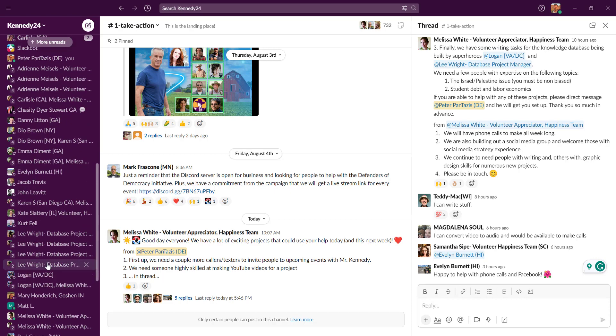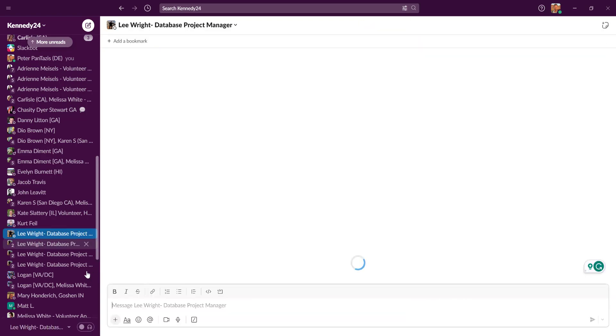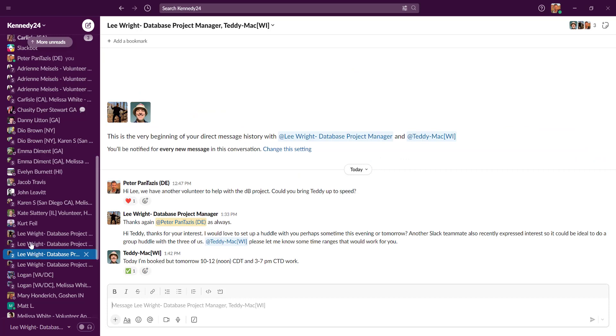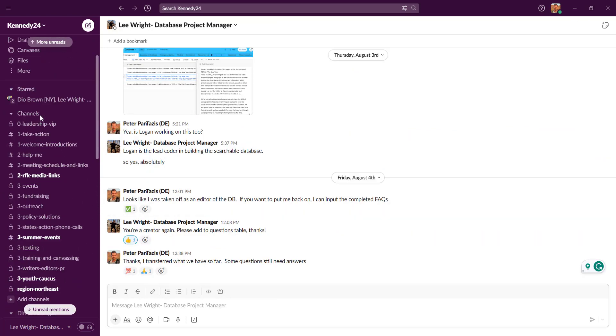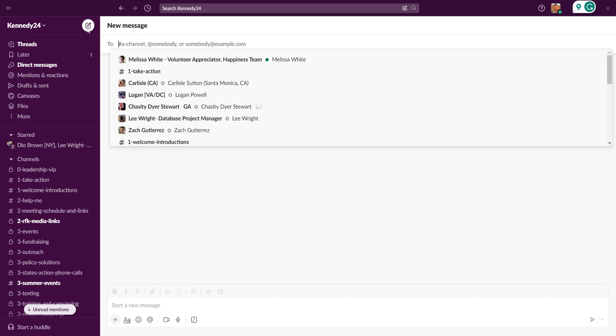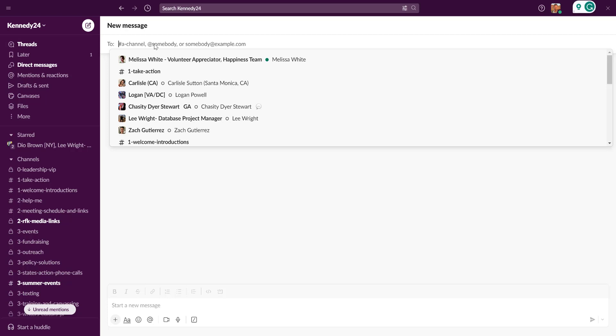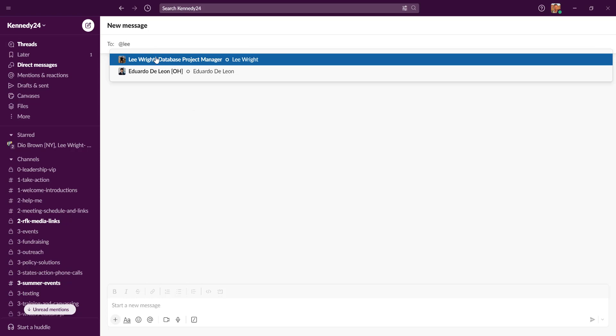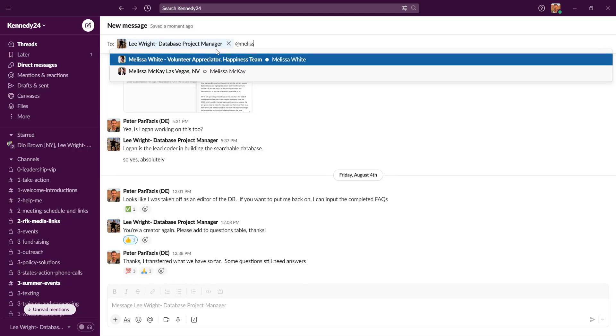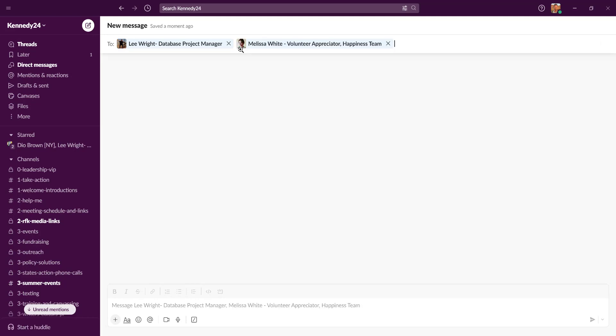You can also create small groups. You'll see Lee, for example, is our database project manager. He's working on a project as I create this video and requested help. So I have a bunch of different threads with him connecting them with other volunteers to get them started. And you can create a new thread, a new message thread by going up here, clicking the new message. And you can either put it to a channel or at a specific person. Like if I wanted to put Lee and Melissa into a group together, I could do that. Shoot them over a message.